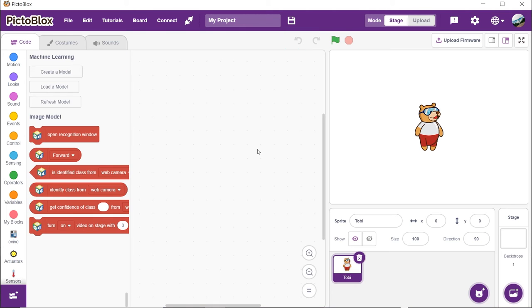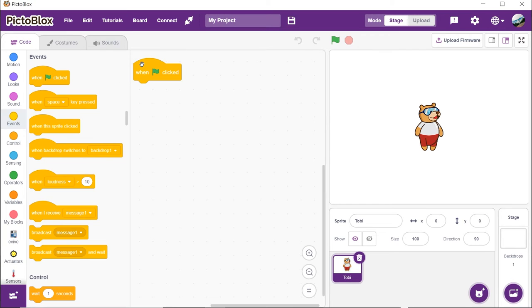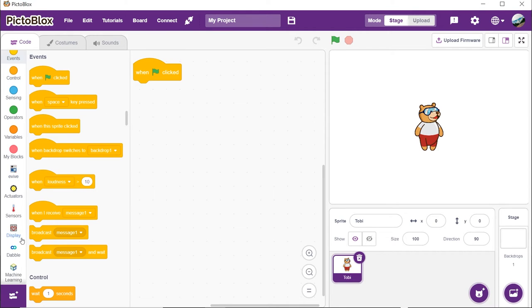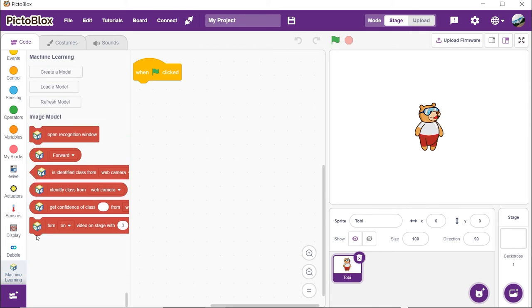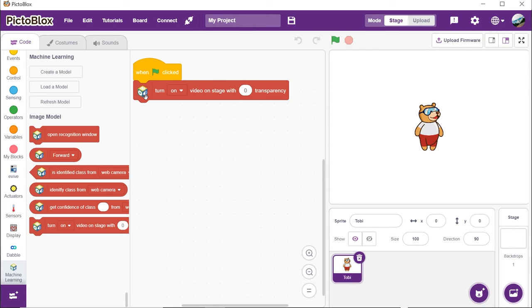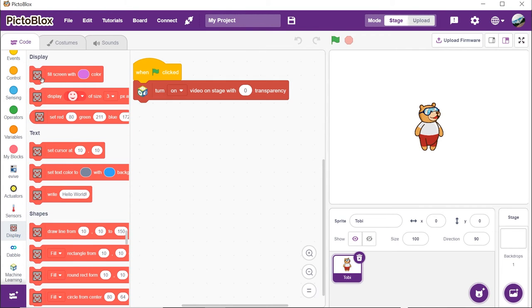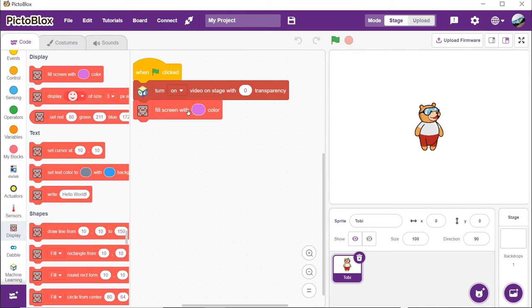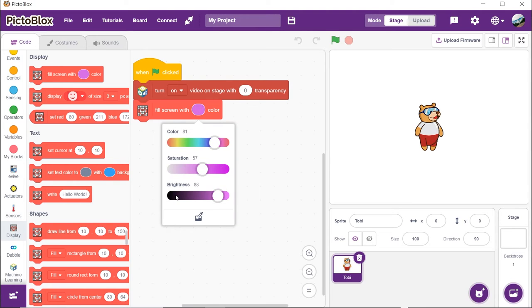Let's first set up the stage. Drag and drop the when flag clicked hat block from the events palette to execute the program when the green flag is clicked. As we need to recognize the hand gestures from the camera feed, place the turn on video on stage with 0% transparency block from the machine learning palette. We will set the evive's display to black color. Thus, place fill screen with black color from the display palette.